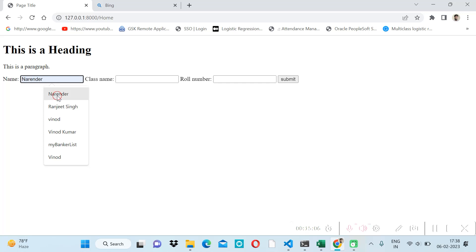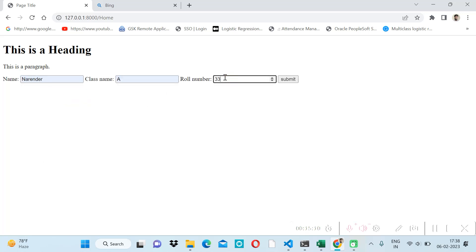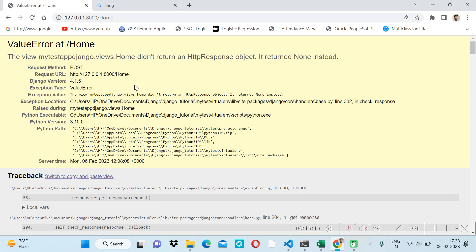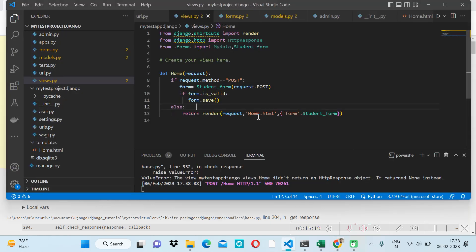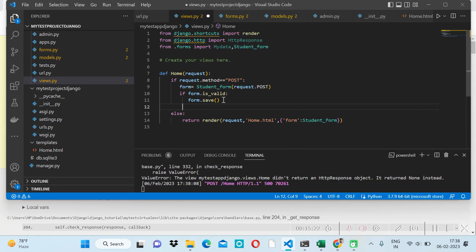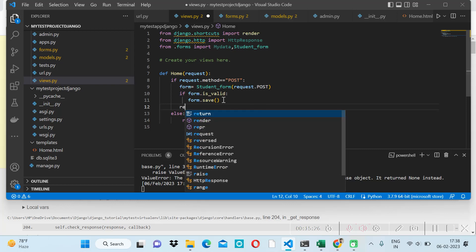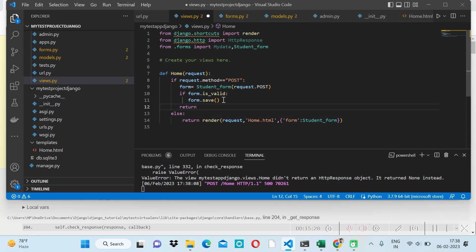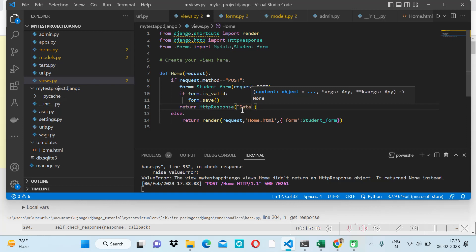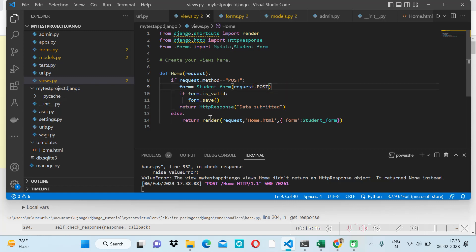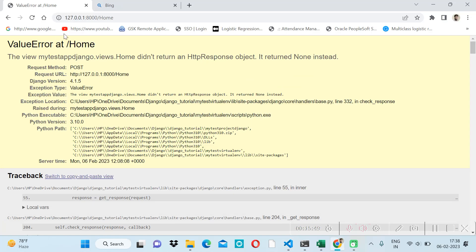Let's save and submit some data. After submission we get an error: the view didn't return an HTTP response. So we add a return statement — we can return an HttpResponse with a message like 'Data Submitted', or navigate to another page.